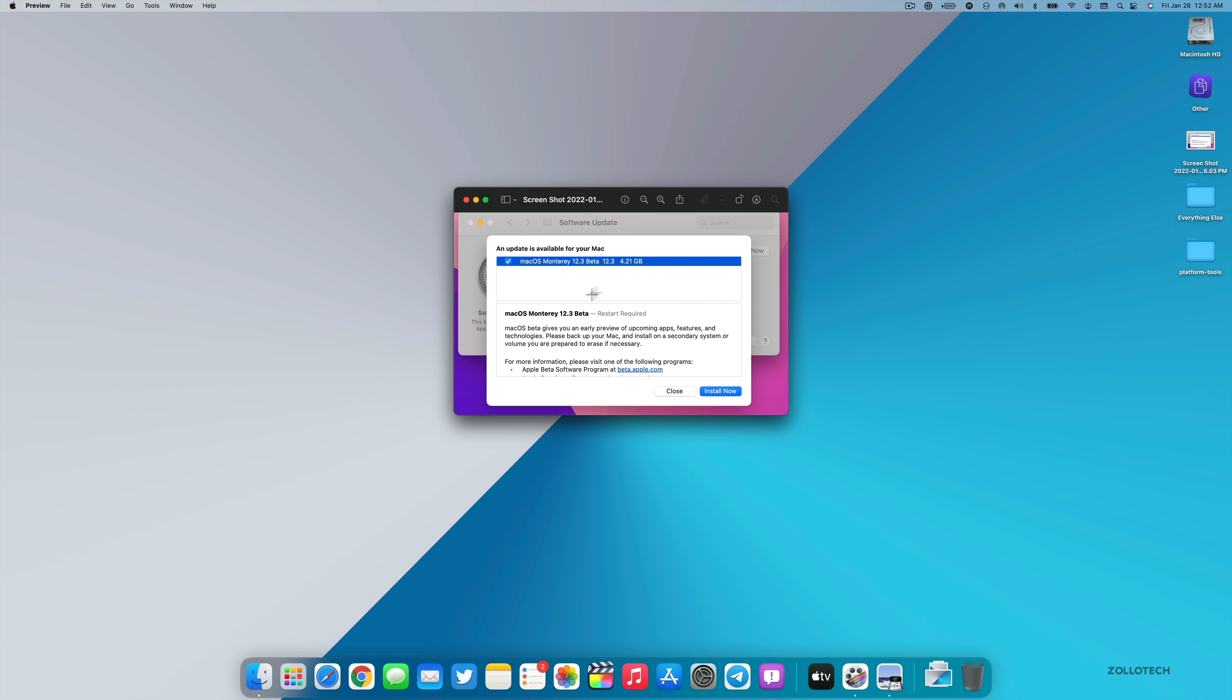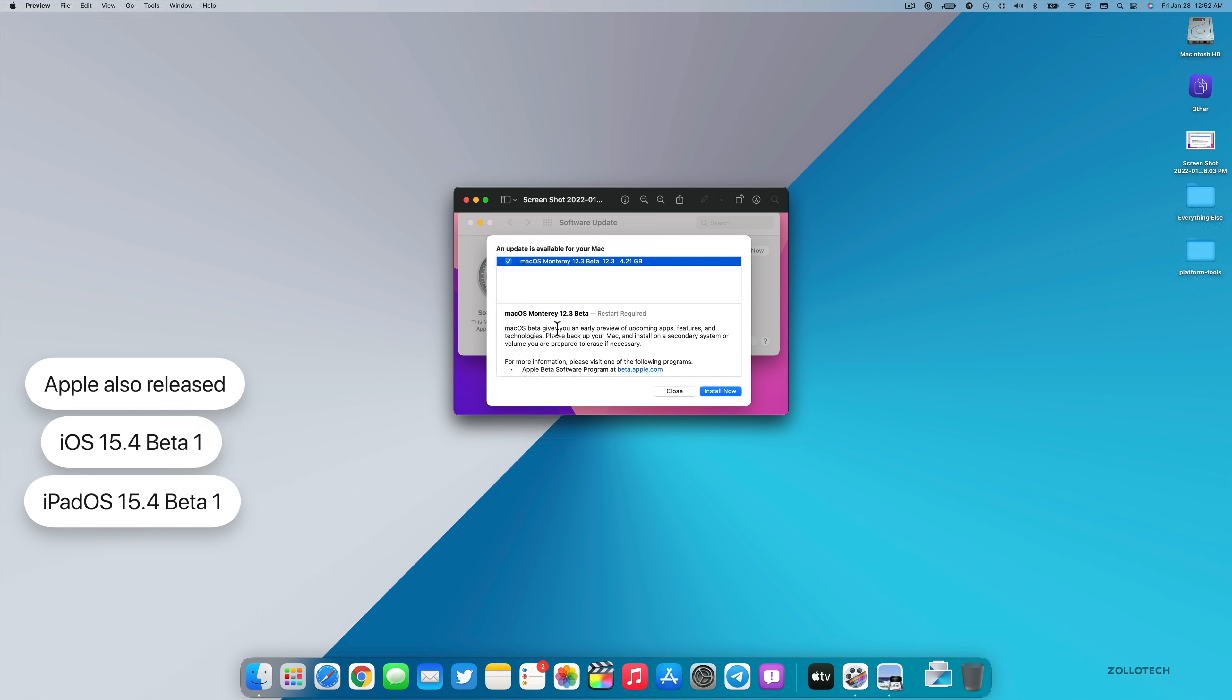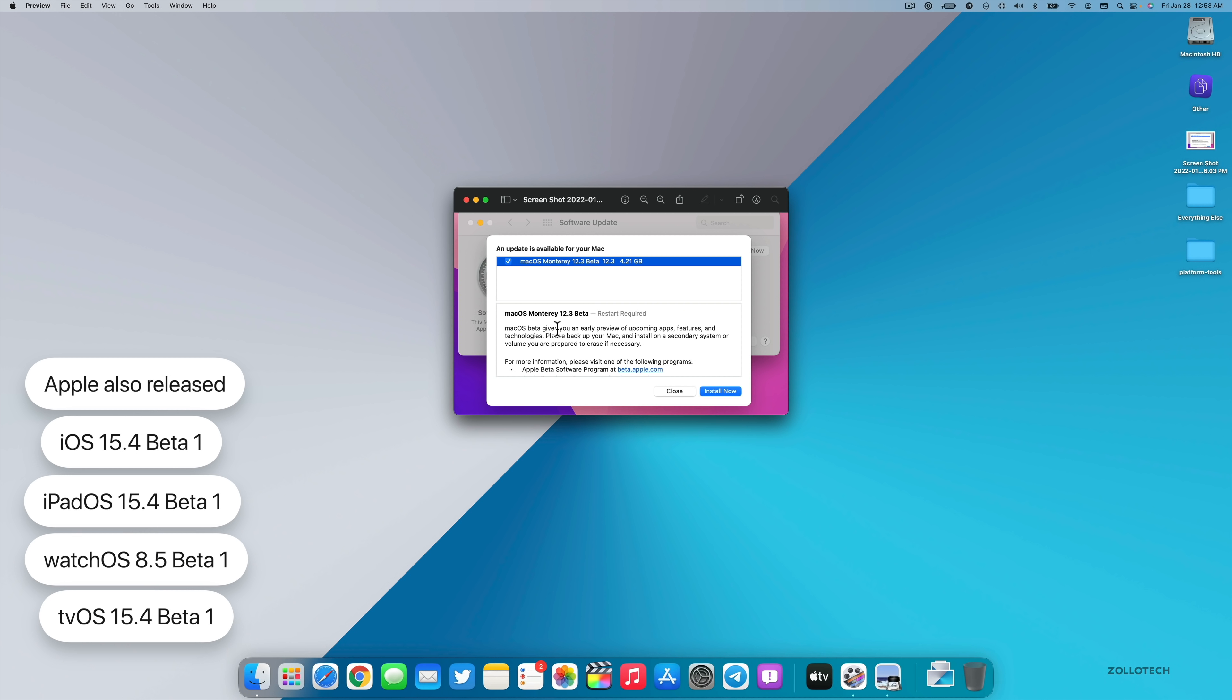Along with this, Apple also released iOS 15.4 beta 1, iPadOS 15.4 beta 1, watchOS 8.5 beta 1, and tvOS 15.4 beta 1.